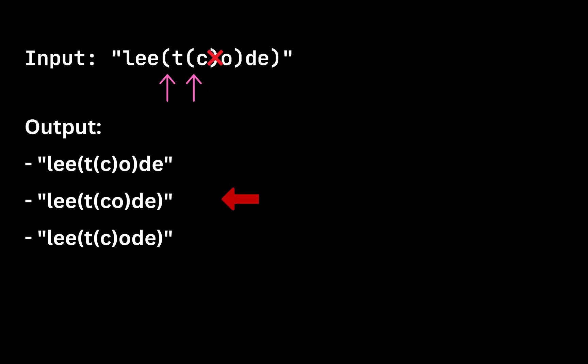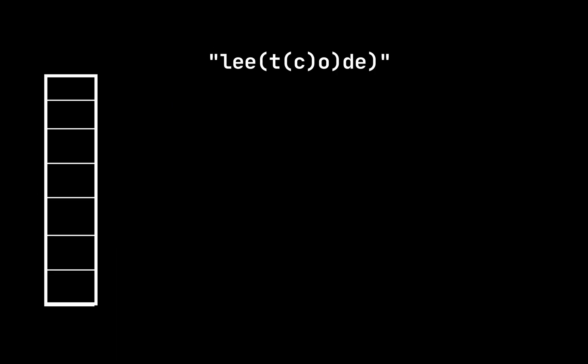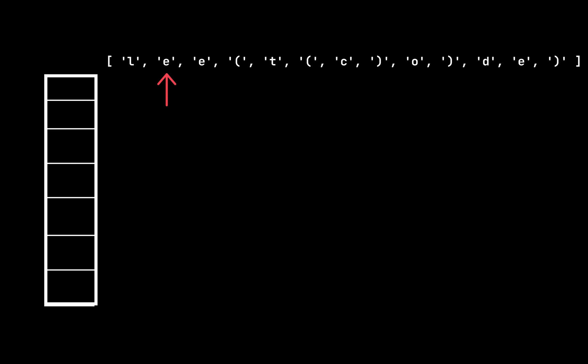The idea is to use a stack to track all open brackets. To easily iterate through our string we transform it into an array. We will iterate our array and if the current item is an open bracket we push the current index to the stack.